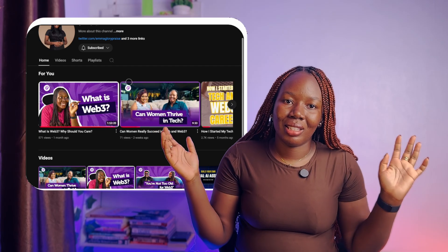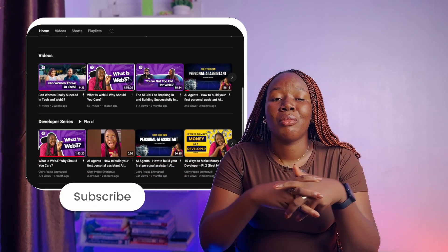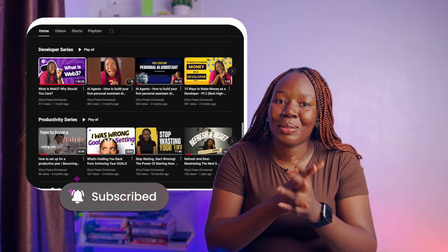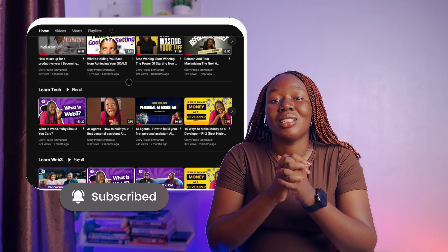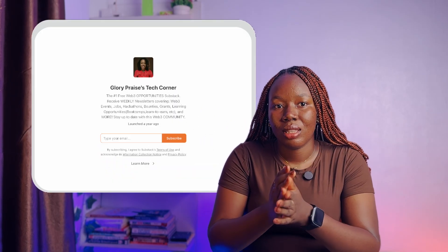If you're watching one of my videos for the very first time, please subscribe to this YouTube channel. I also have a weekly newsletter where I send out opportunities in tech and Web3 — you don't want to miss out. The link is in the description box below. Now let's get right back to the ideas.